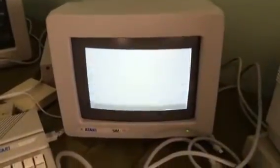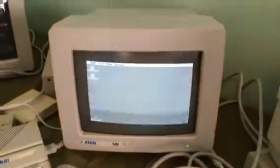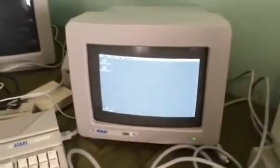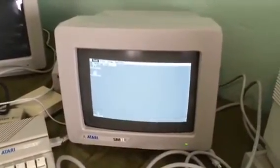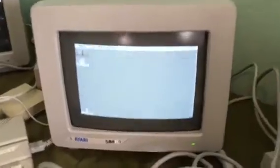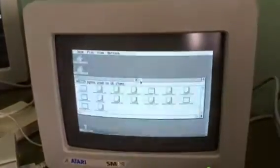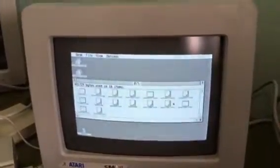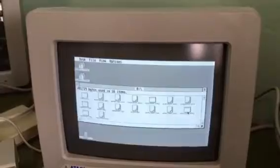I'm starting up the Mega 2, and on floppy A I have the Spectre GCR software. It's a copy of it, not the original.